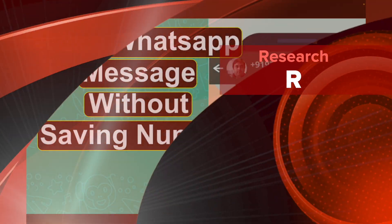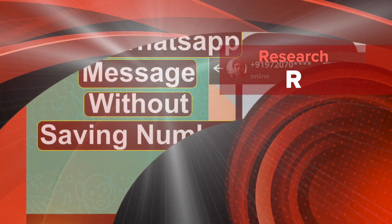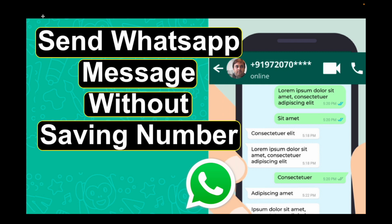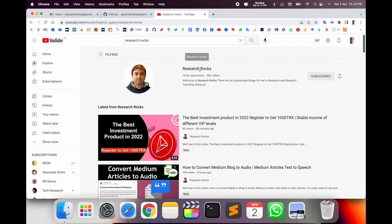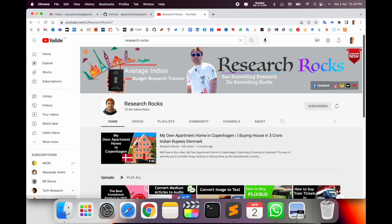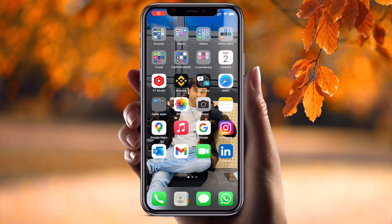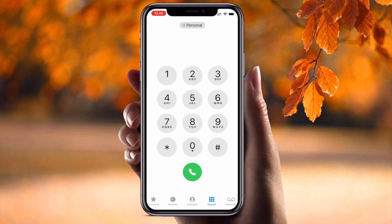Welcome to Research Rocks. In this video, we will see how to send a WhatsApp message without saving a contact number. I will provide a detailed demonstration — it's very simple tips and tricks. Before we start, please subscribe to our YouTube channel. Let's begin.